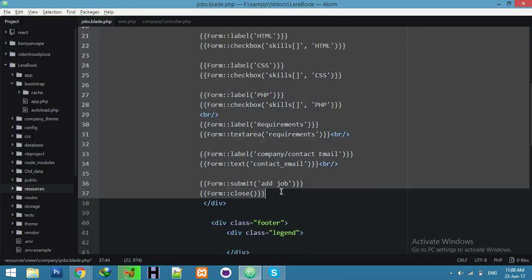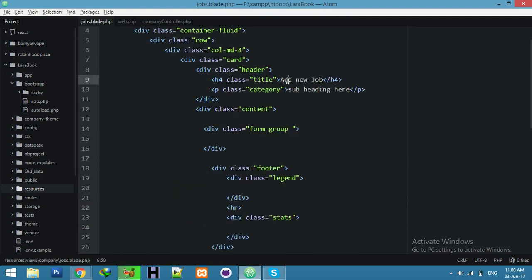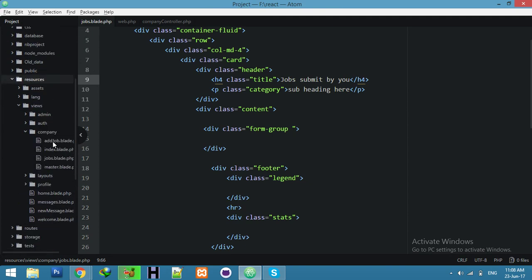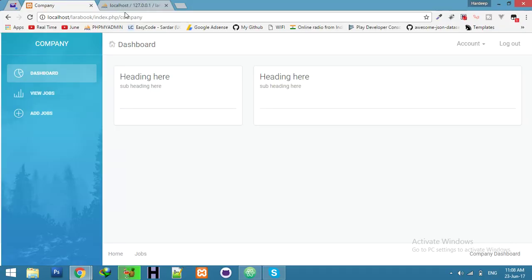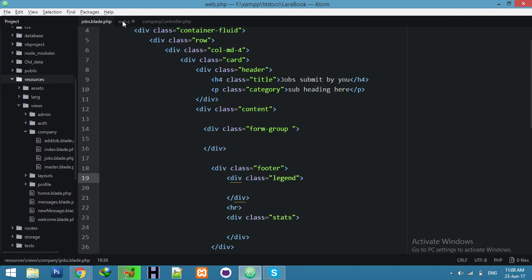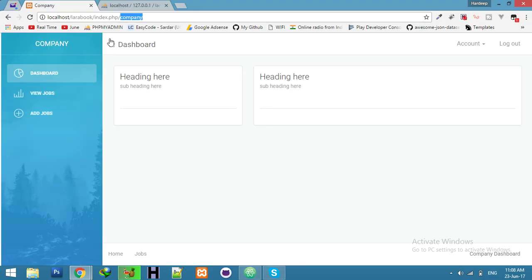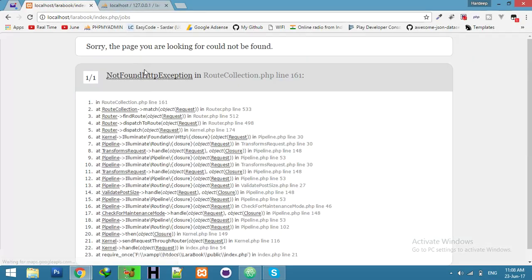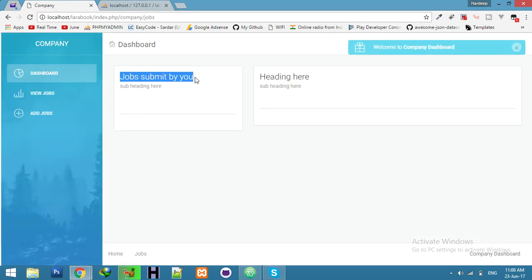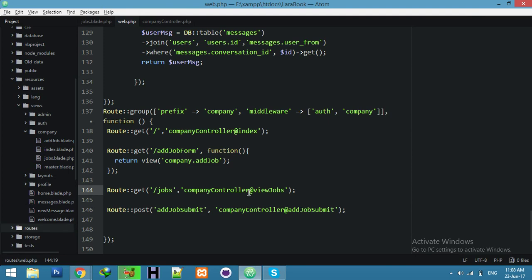But we don't need everything here — just jobs submitted by you. Now we have a view for add job and jobs. If I click here for jobs it will go to the route. Jobs — only jobs. Now we need company slash jobs to display here.